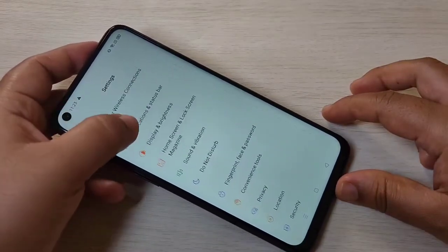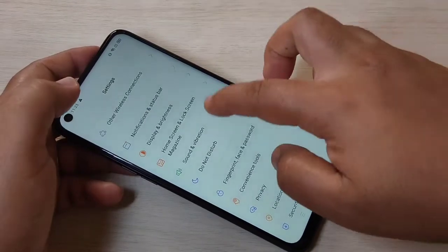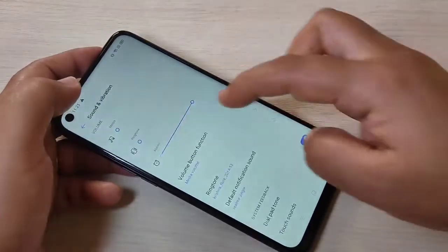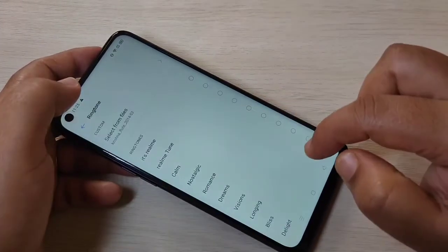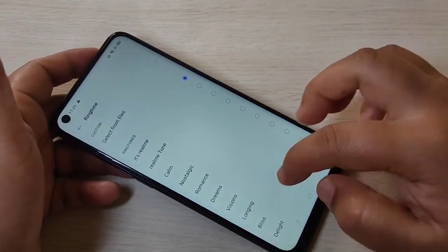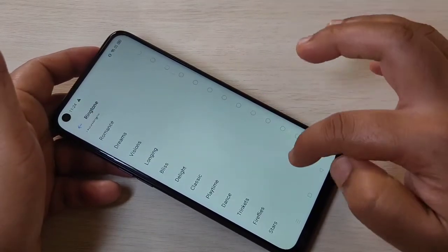To change the ringtone on this device, first go to Settings, then tap on Sound and Vibration. Then scroll down and tap on Ringtone. On this page you can see lots of inbuilt ringtones.